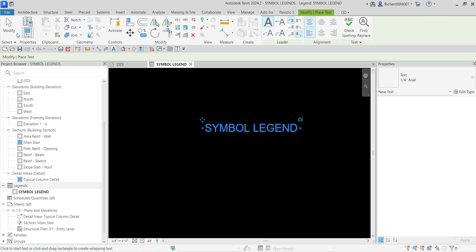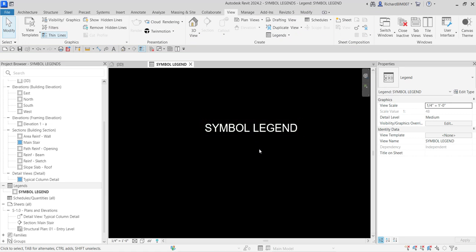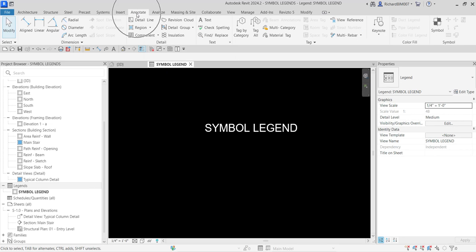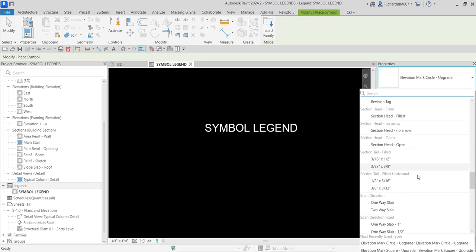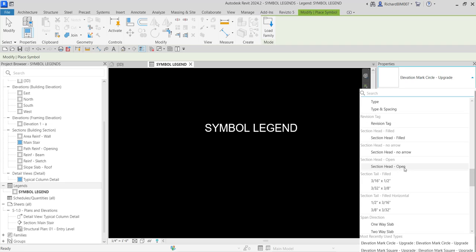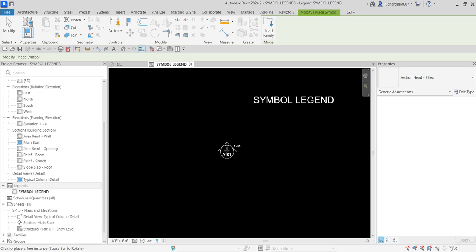Now we are going to insert the symbols we want placed on our legend. To do that, go to the Annotate tab, look for Symbol, and click Symbol. Let's say I'm looking for a Section Head Filled — I'll select that one and place it here.